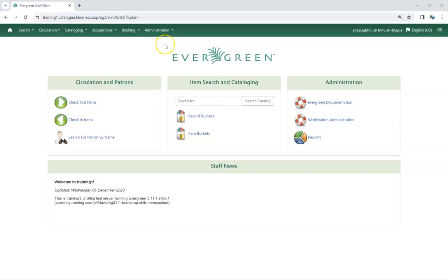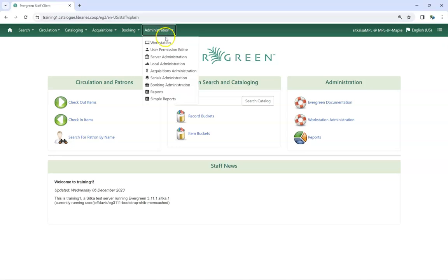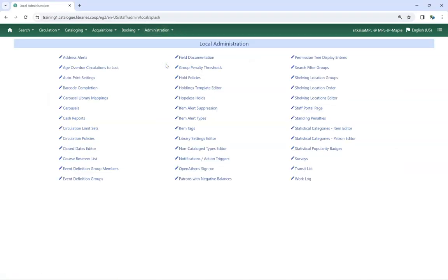To access the Statistical Categories patron editor, go to Administration, Local Administration, Statistical Categories patron editor.